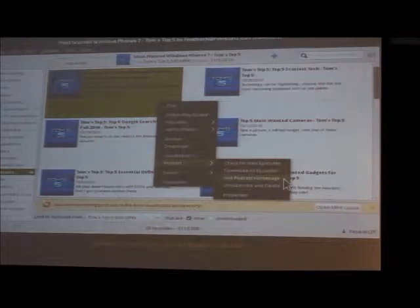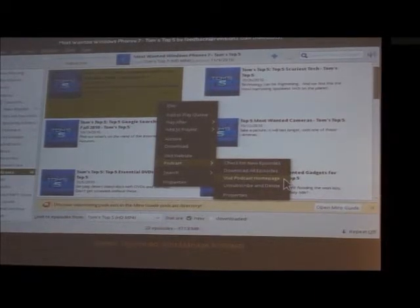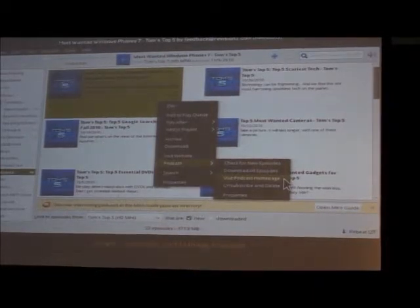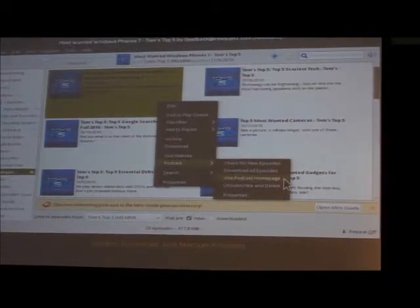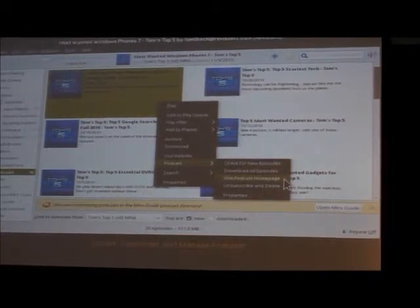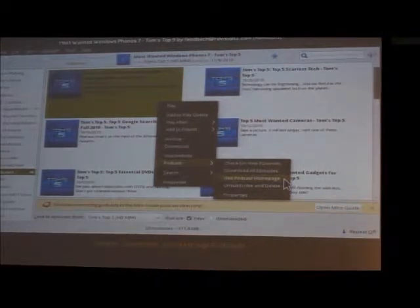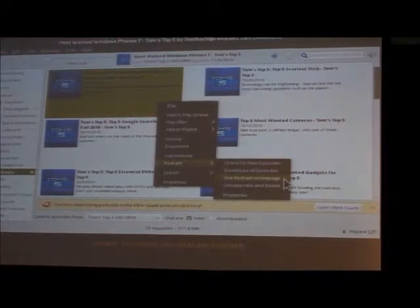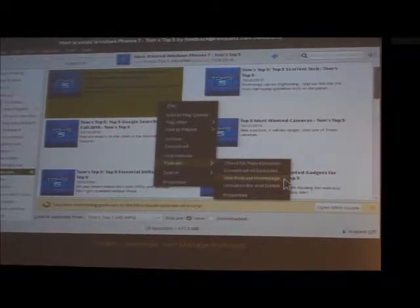You can download individual episodes, subscribe to all episodes, and choose how you want to update episodes. What's really nice is you can actually stream the podcast instead of waiting for it to download, so if you just want to preview an episode, you can begin playing it immediately. Most applications — specifically iTunes — force you to download the whole thing, so it's nice that we can actually just stream.